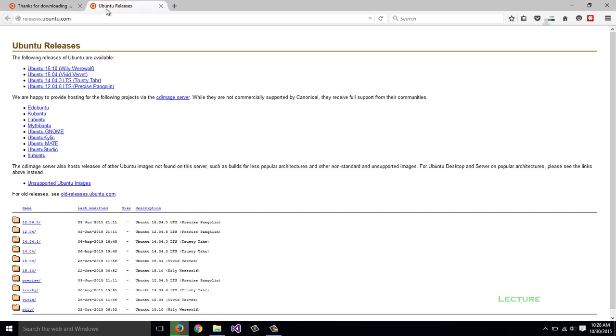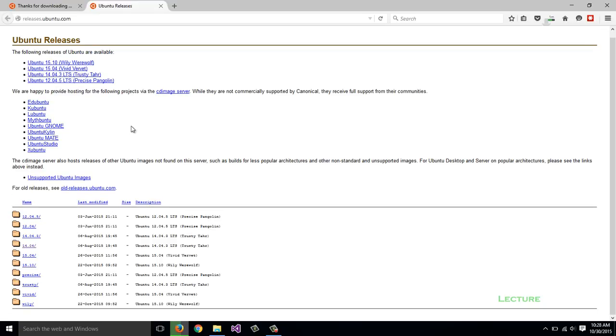You can see older versions here including 12.04 and 14.04. There are other options available for downloading the specific file you're looking for.